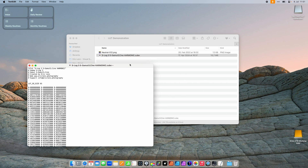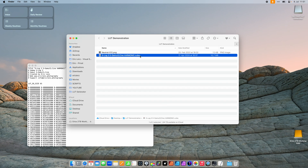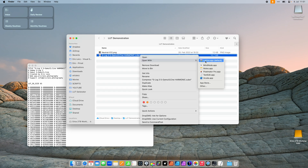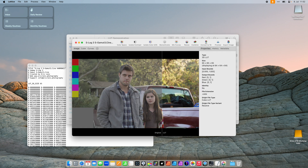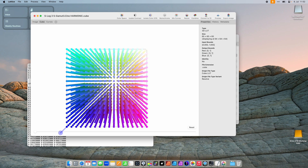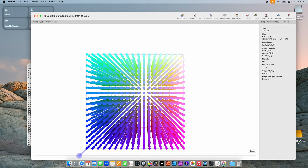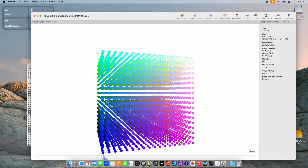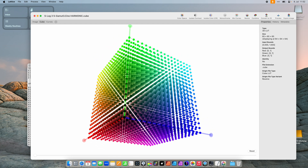I'll move TextEdit to the side and open the LUT with Lattice. When opening this LUT, Lattice gives a little representation of what the LUT is doing, but we are interested in the cube representation. Let's go in here and make this a bit bigger so we can actually see what's going on. As discussed, a LUT is three-dimensional, and as you can see, we have three dimensions.